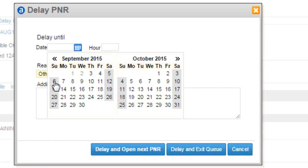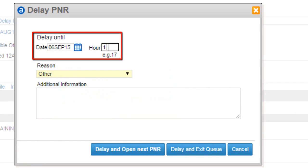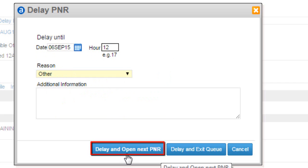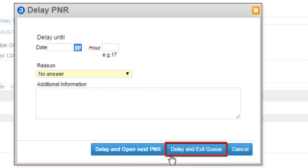You may delay current PNR until required date and time. Click on delay and open next PNR button. Click on delay and exit queue button.